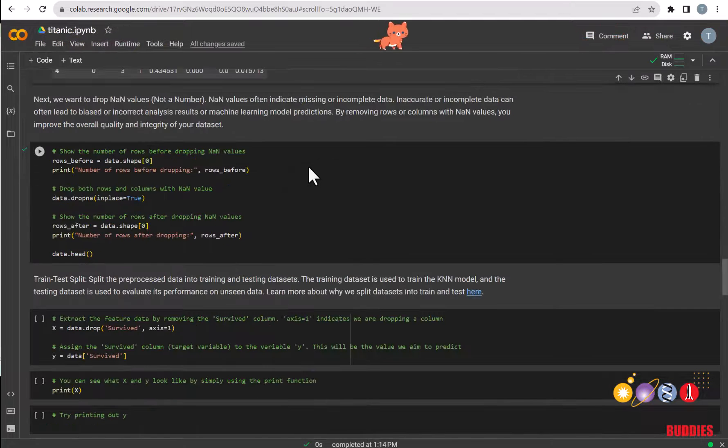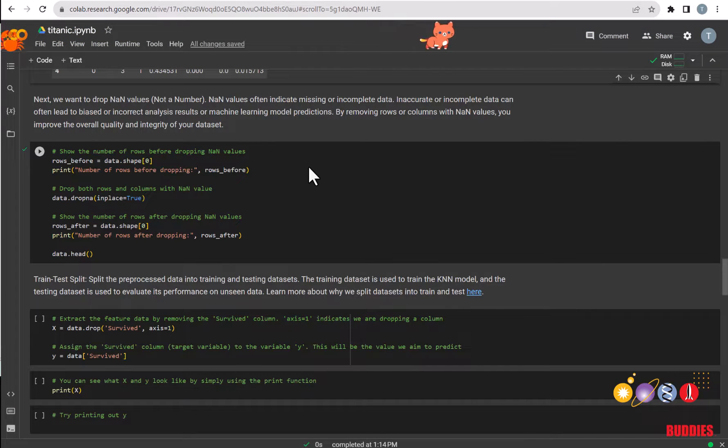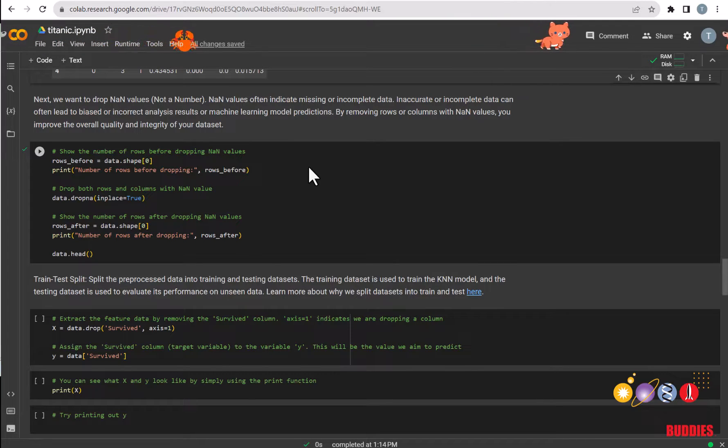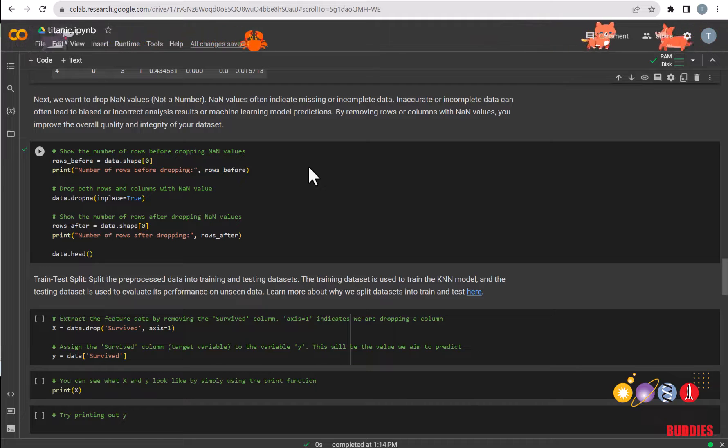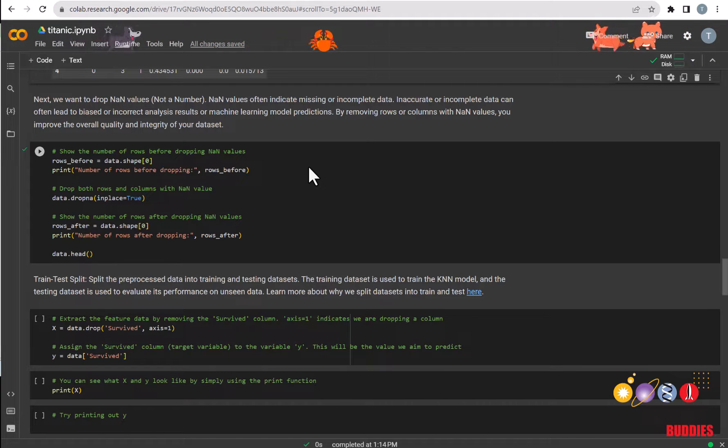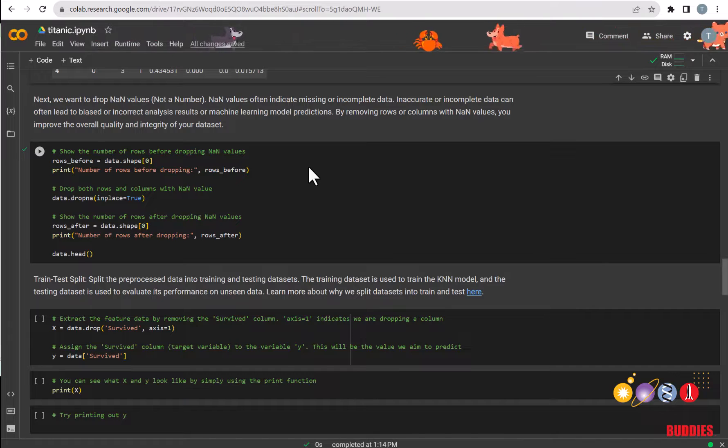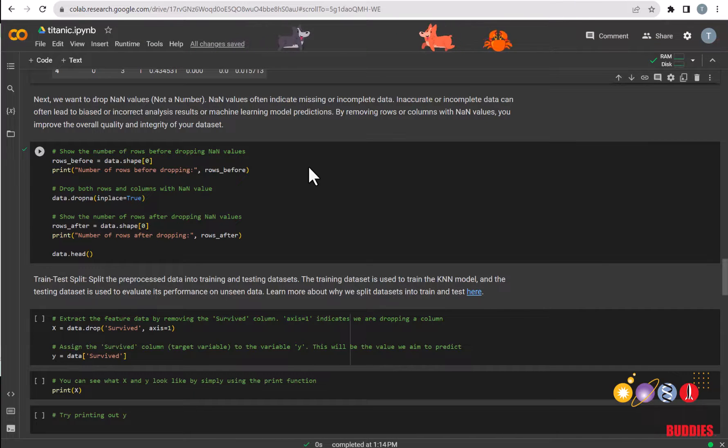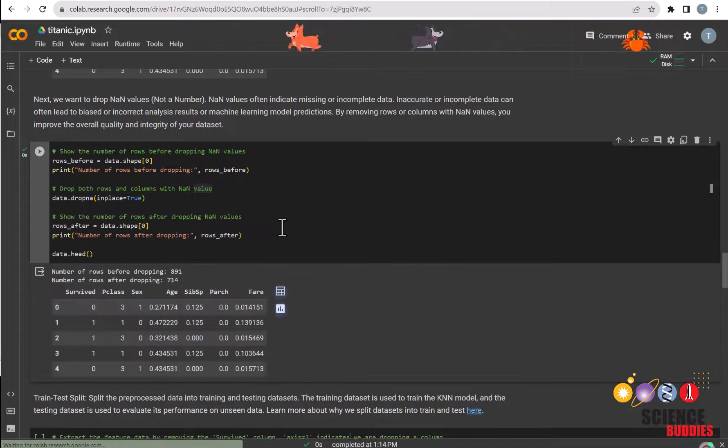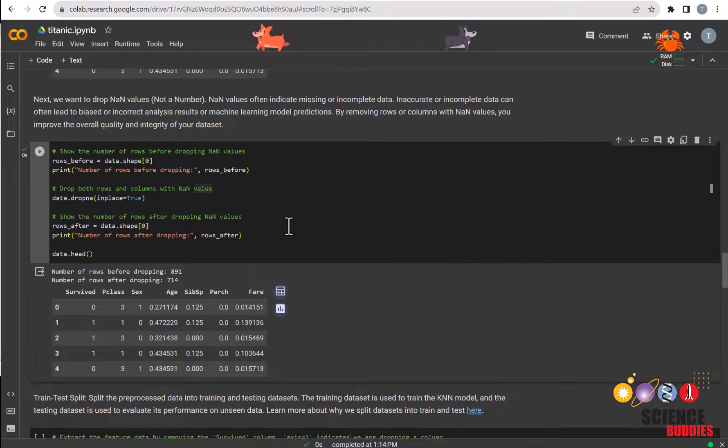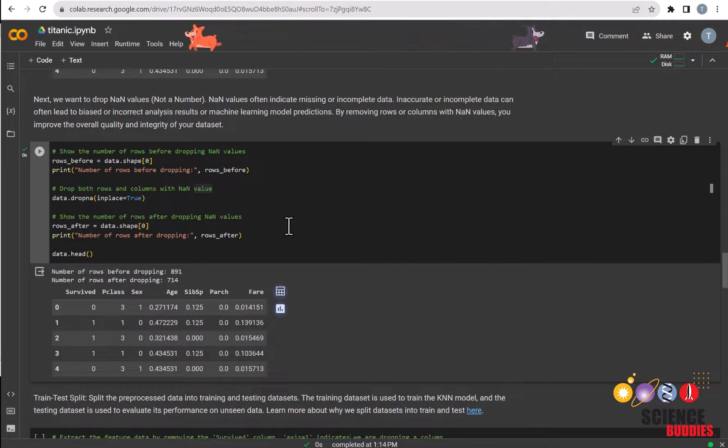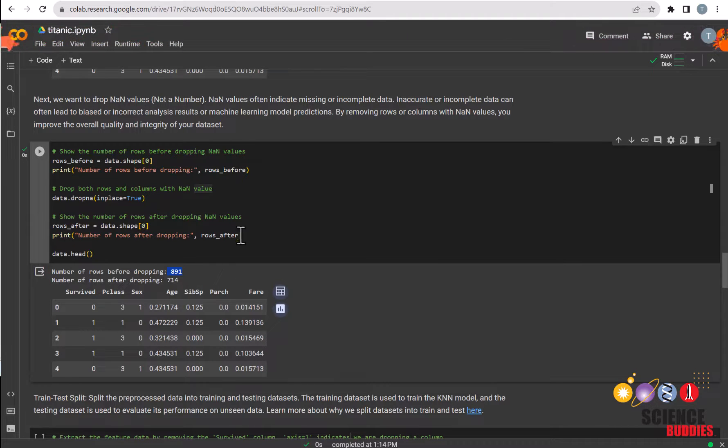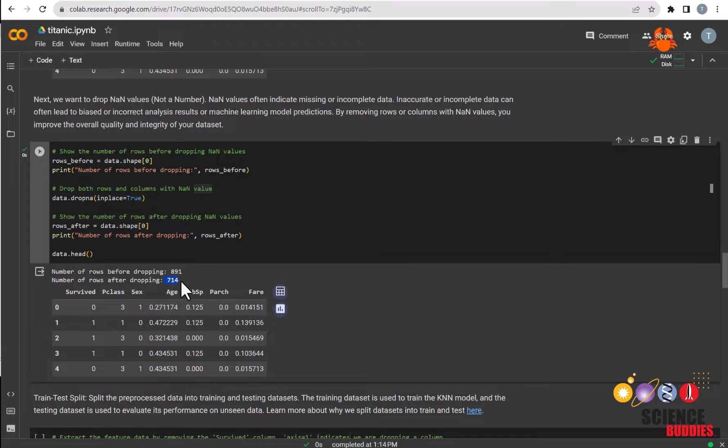Next, we want to drop our NaN or not a number values. NaN means that there's missing or incomplete data. Missing data can often lead to biased or inaccurate results in many machine learning model predictions. So by removing them, it often improves the overall quality of the dataset. We can just run this code to remove the NaN values. We can see here that before removing the NaN values, we had 891 rows in the dataset. And after removing it, we now have 714 rows.